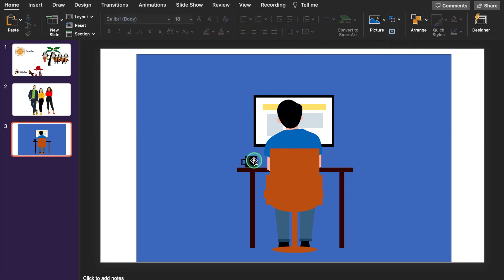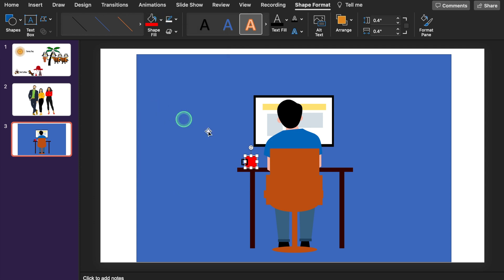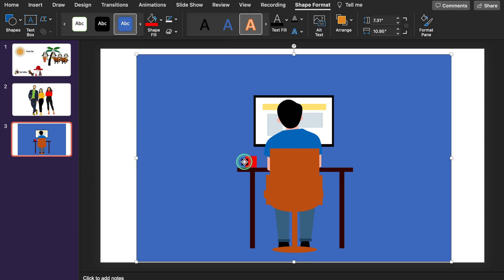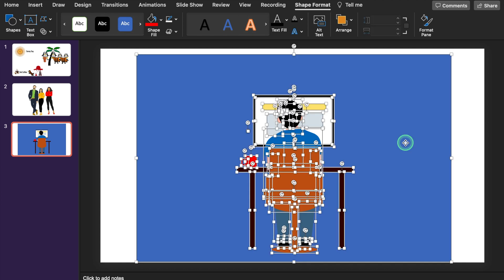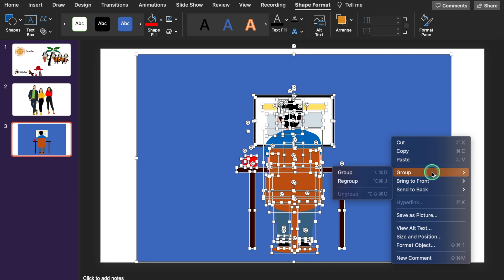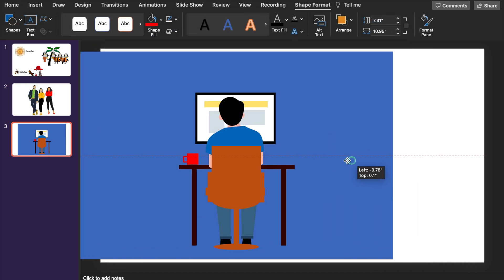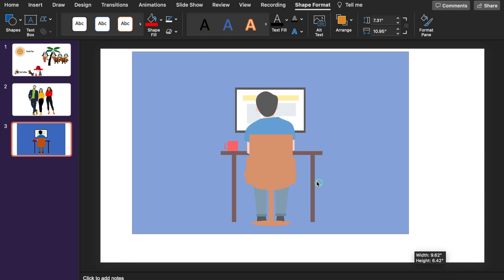I want to change the color of the cup also — click, go to Shape Format, and select red color. The handle of the cup should also be red. Now I will press CTRL+A, right click the mouse, go to Group, and select Group. Now it's a single picture. In case I want to resize it, I will press SHIFT and can resize it very properly.